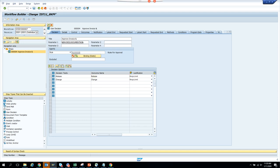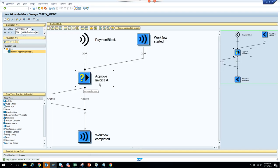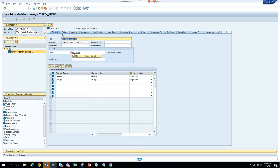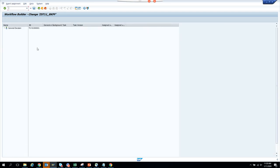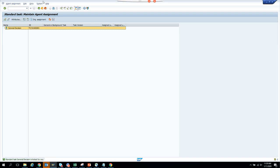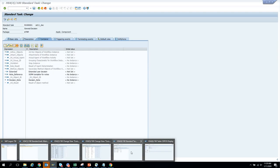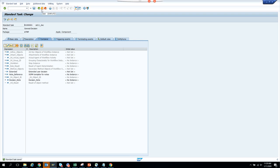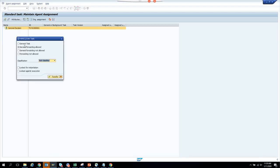That makes sense — I'm releasing the block. The word needs to be changed to 'Release'. I'll change it — standard task, change to General Task, press Enter. It was locked by me — I was locking it. Attributes set to General Task — now it will show.